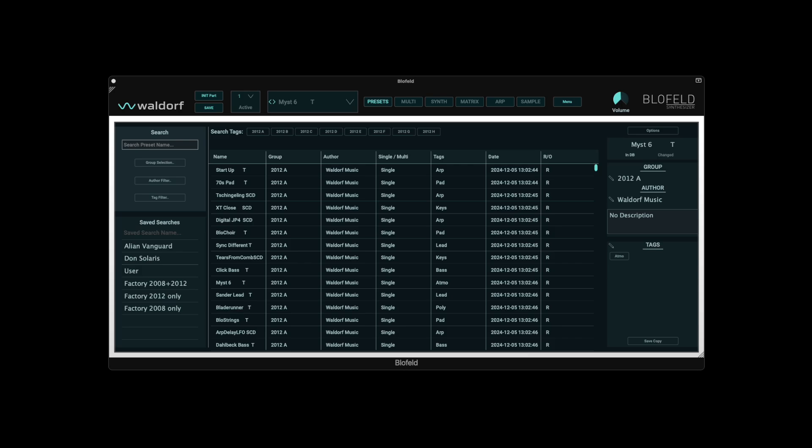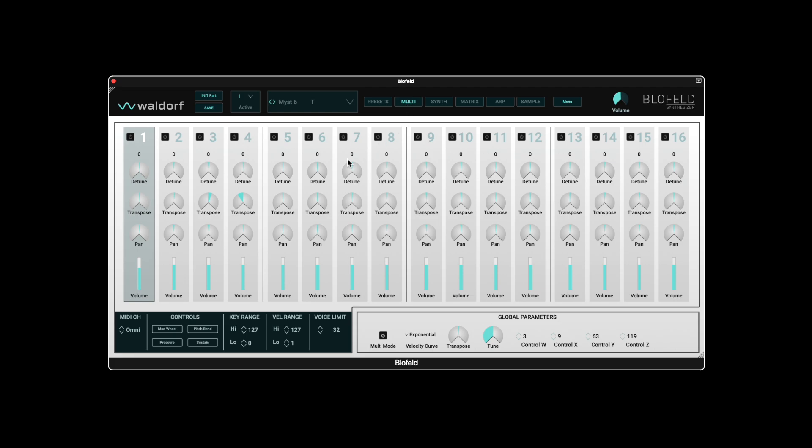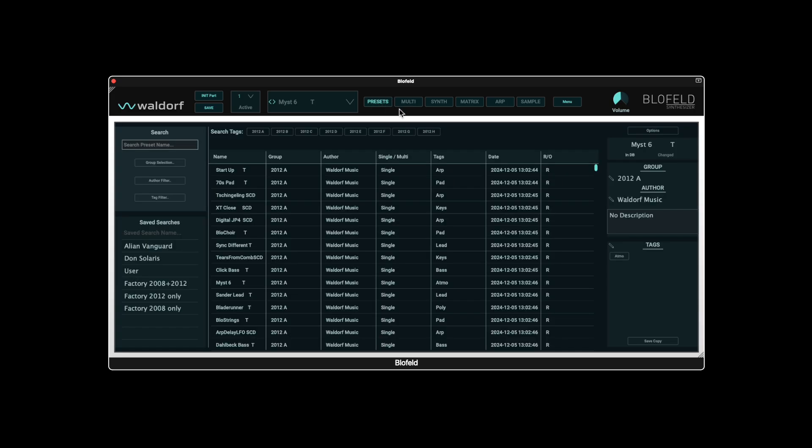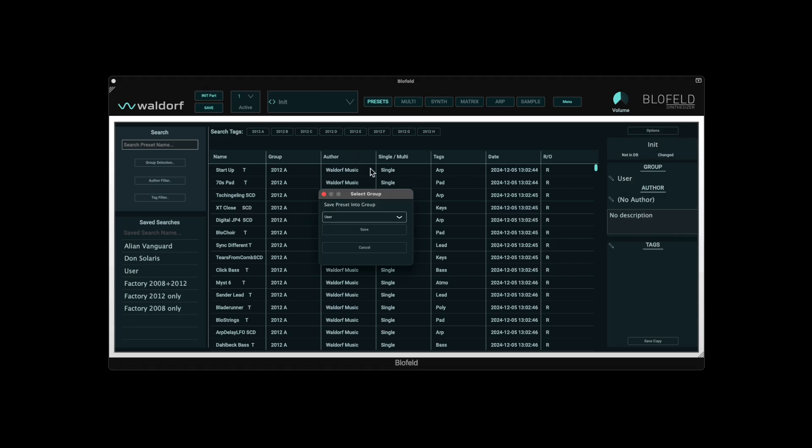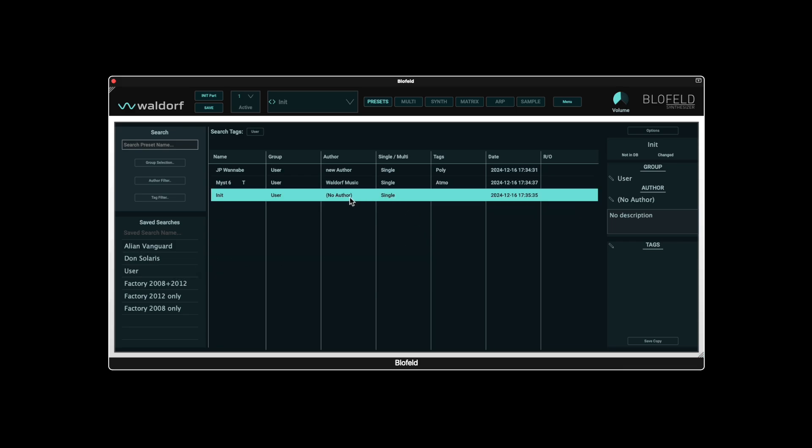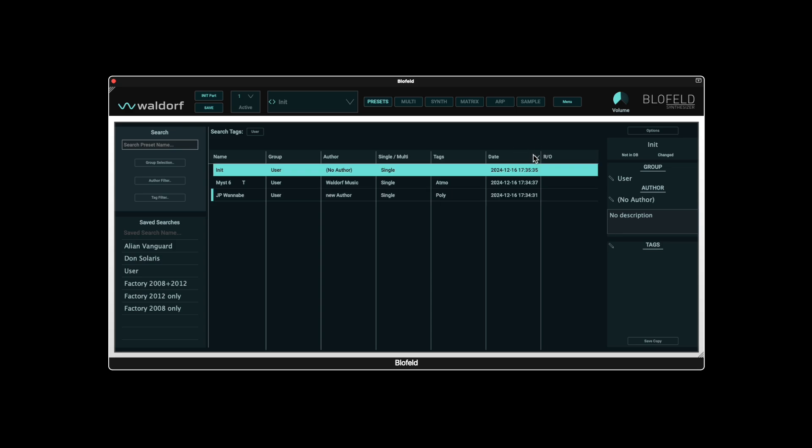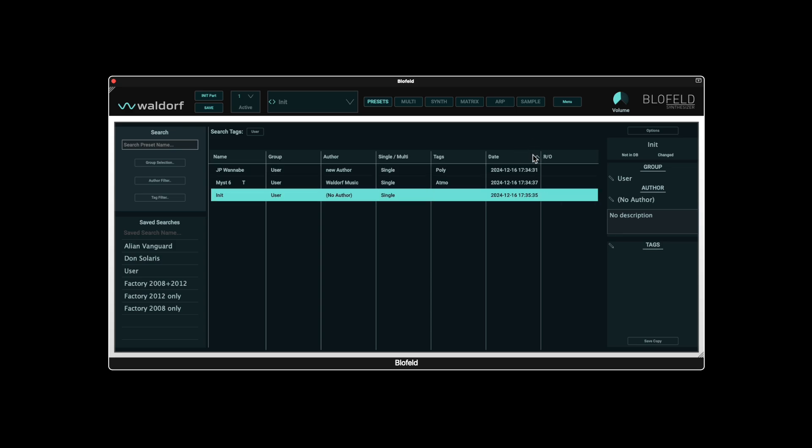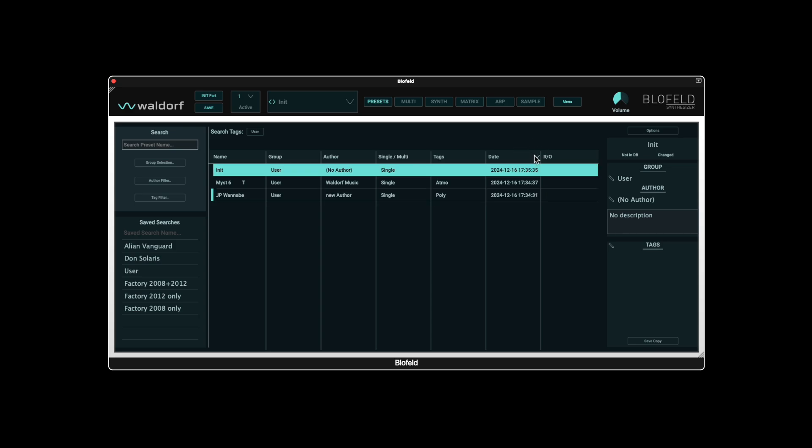As with the hardware, the plugin also has a multi-mode in which up to 16 parts can be active. These are certainly not absolutely necessary in a DAW, as several plugin instances can be opened simultaneously. However, the use of key and velocity zones per part makes it possible to create interesting multi-layer sounds. As an example, let's create an init preset, which we save in the user bank. By clicking on the date column, the last edited preset is displayed if required, and we can now also change the name.